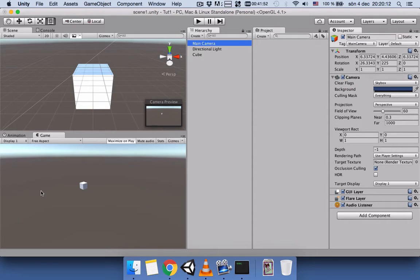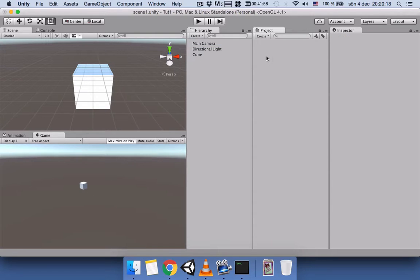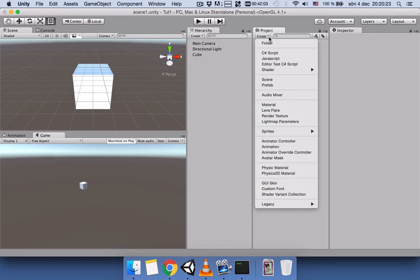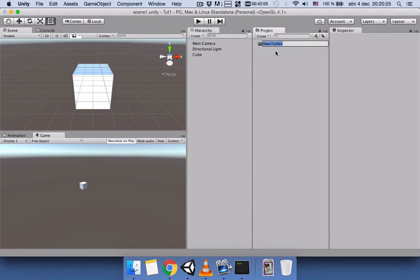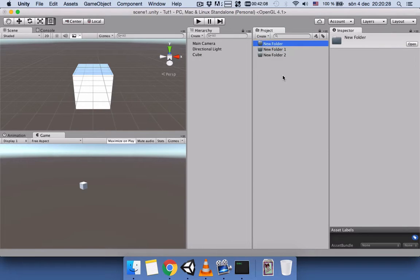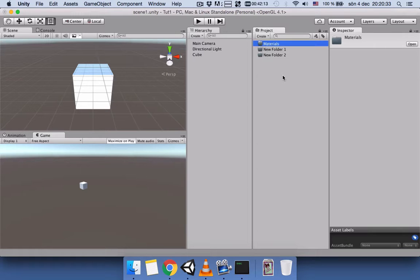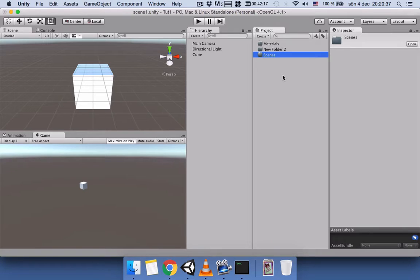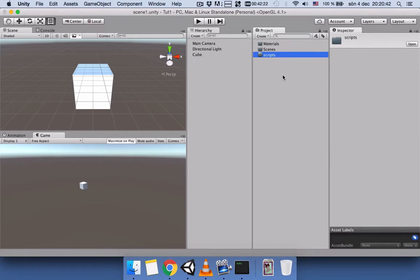Another thing which is handy to do in Unity: let's say we have three different folders here. The first folder contains all the materials, the next folder contains all the scenes, and this folder contains all the scripts.